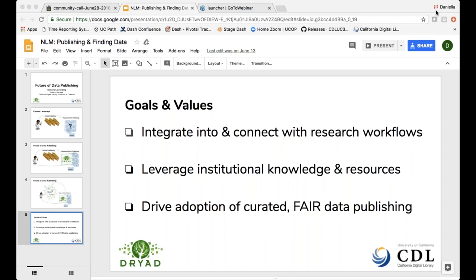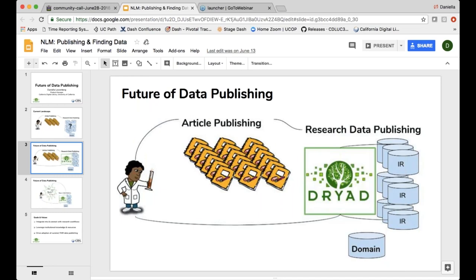A question from the agenda asks how Daniela plans to incentivize researchers to make use of Dryad and the institutional repository. Daniela explains that they probably wouldn't focus on the researcher ever really knowing that the IR copy is happening in the background. They would incentivize researchers to deposit directly to Dryad or through publishing or Jupyter Notebooks, and in the background it would just send a copy for preservation to their local institution's IR.